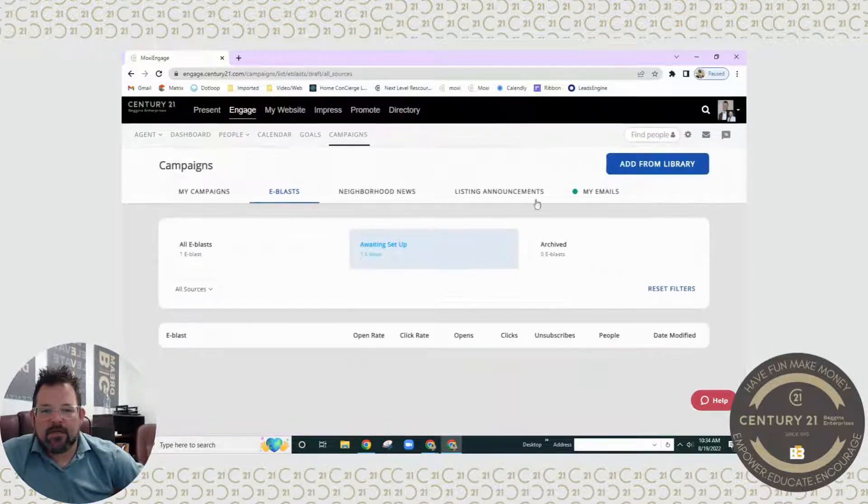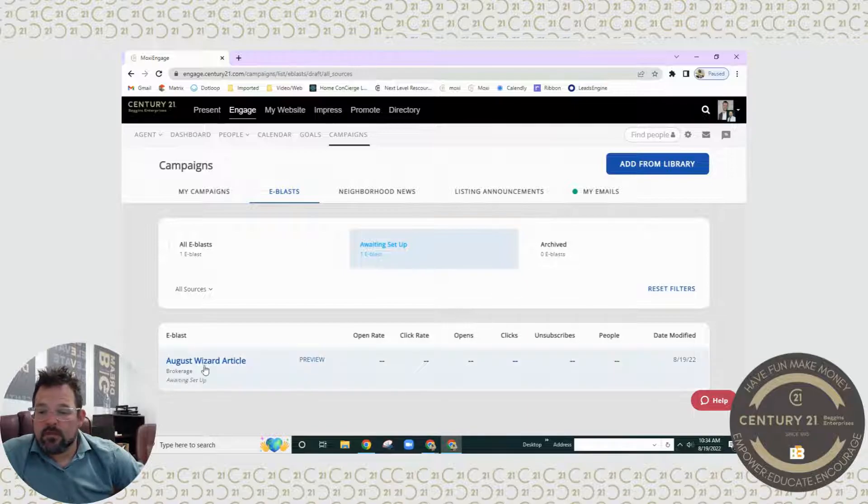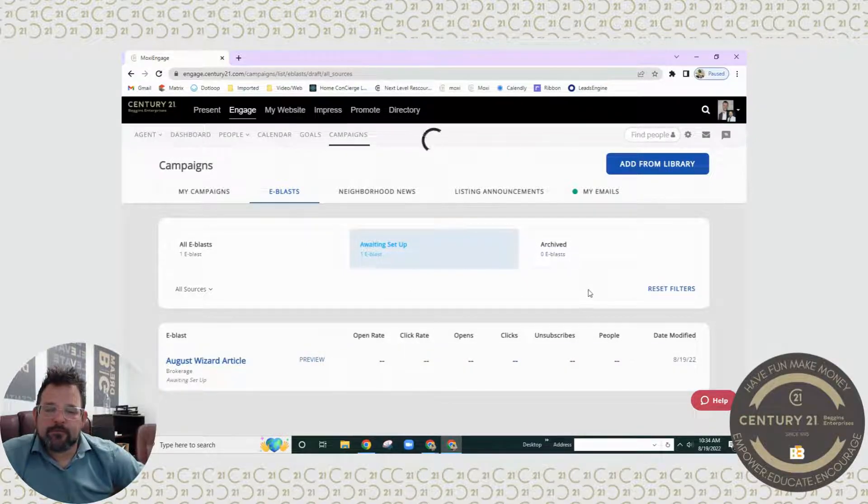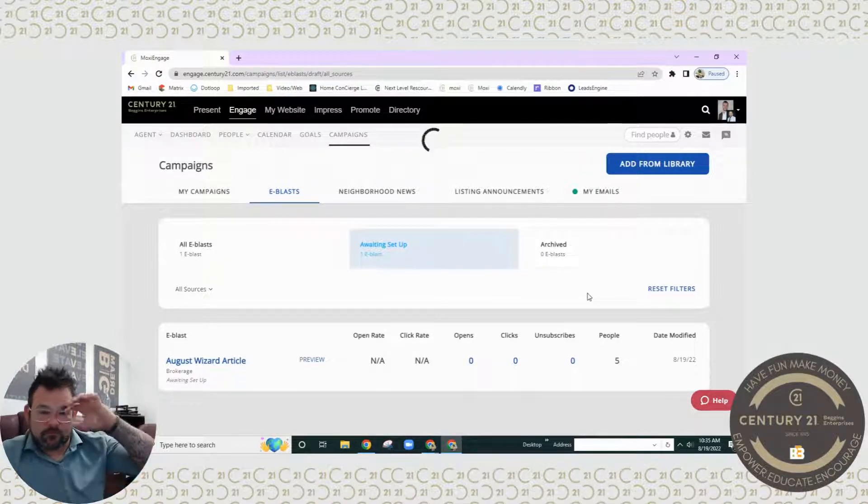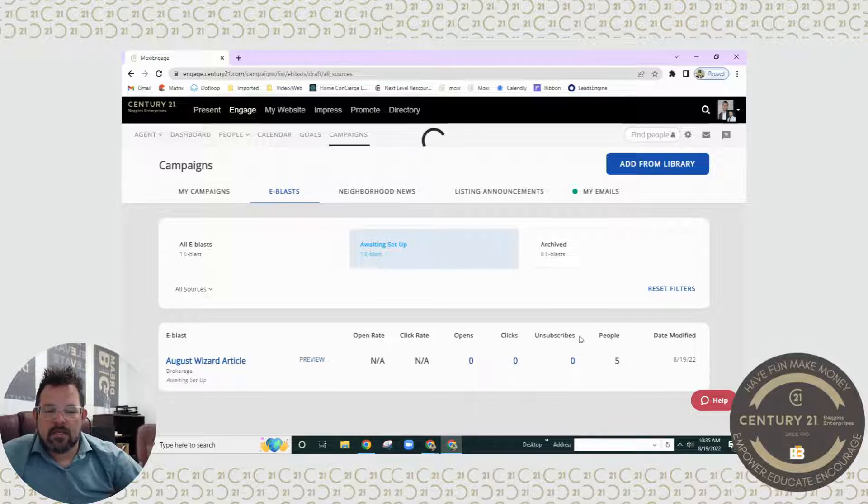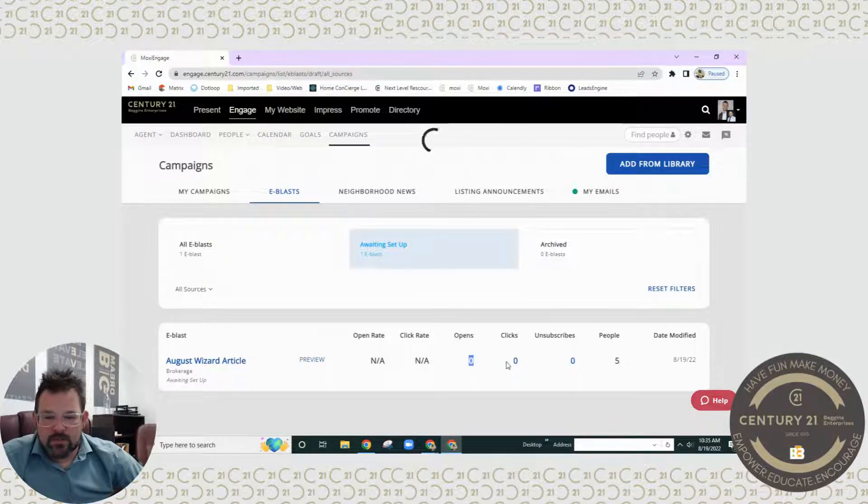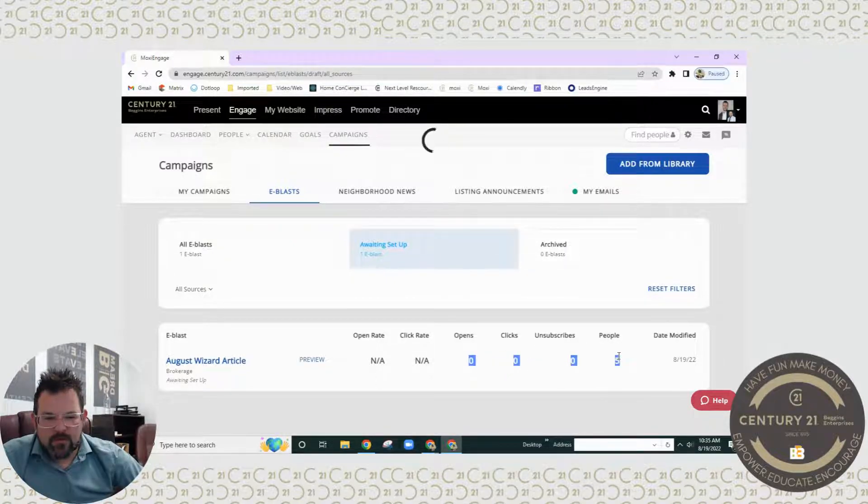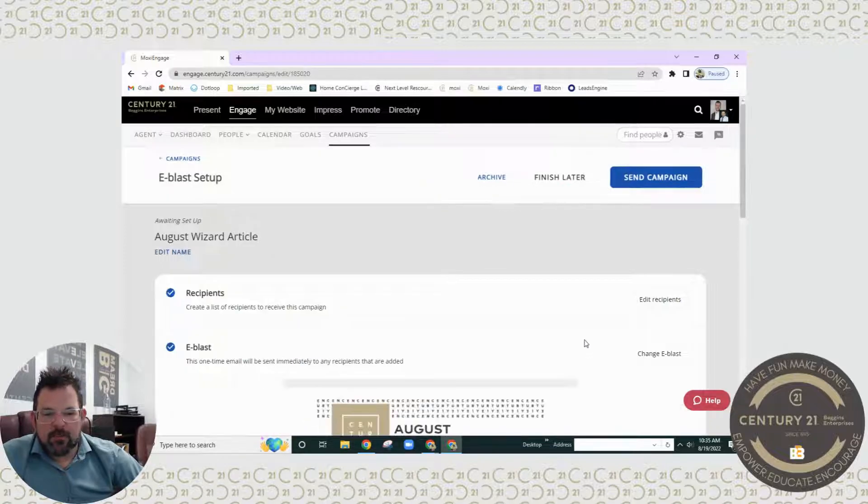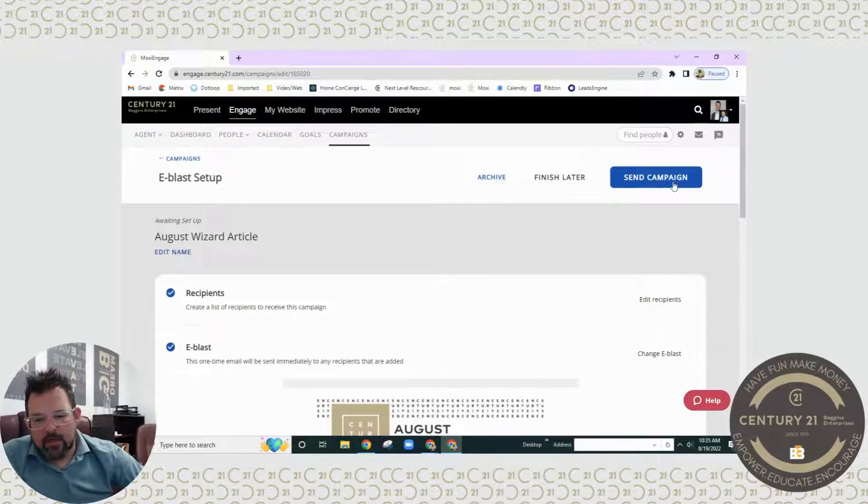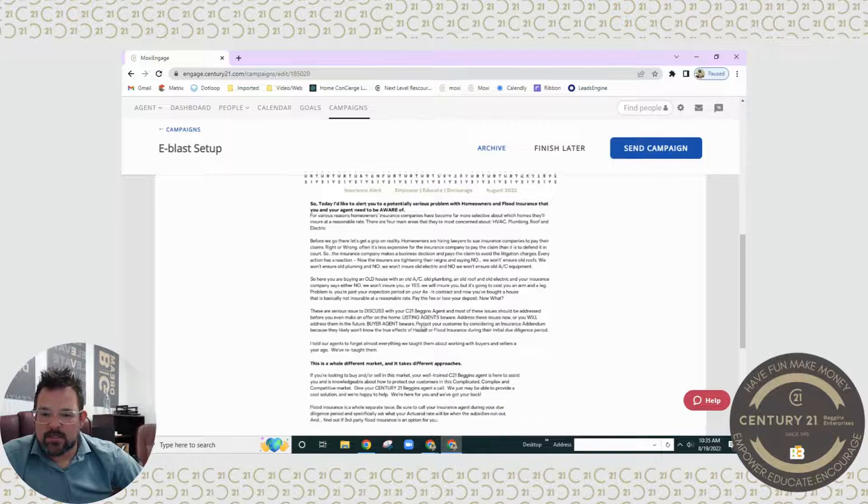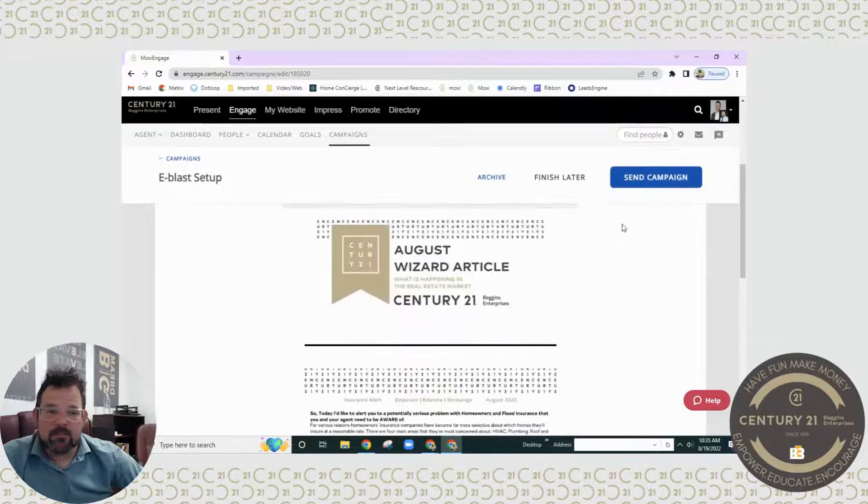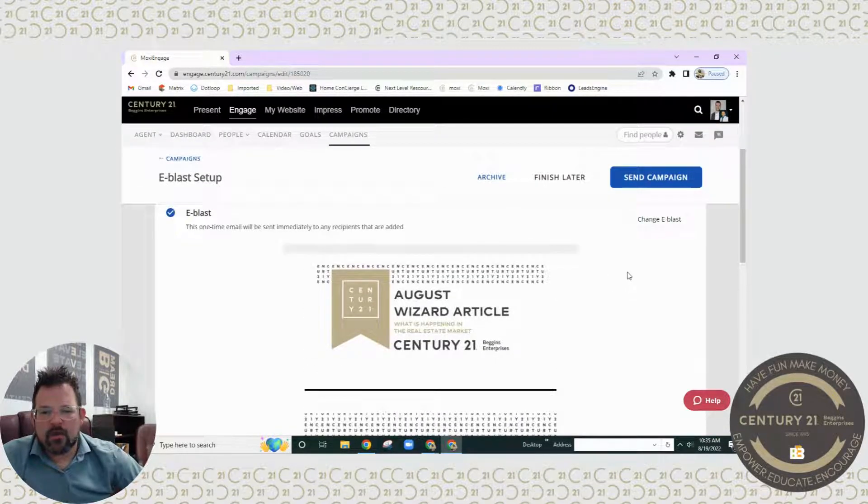But once it is done and ready to go, we will be able to hit send. I'm going to click finish later for right now, go in one more time just to show you. And this does take a second. And the cool thing is once you do get it set up, you will see here how many people were actually in there. So now I'm going to go back. This is what the article looks like. This is what you've already seen. This is also in Moxie Present ready for you to send that way if you'd like also.